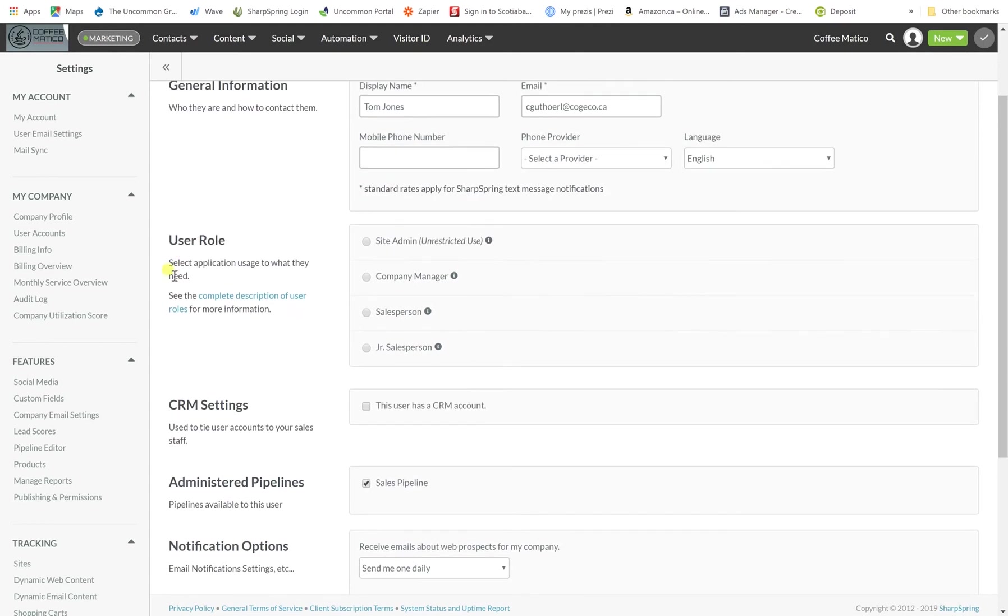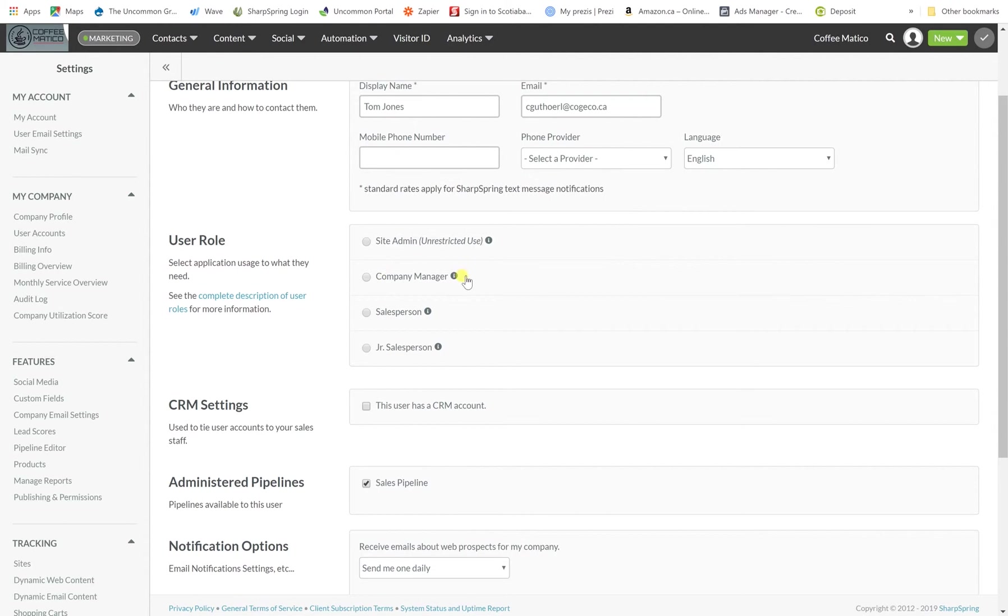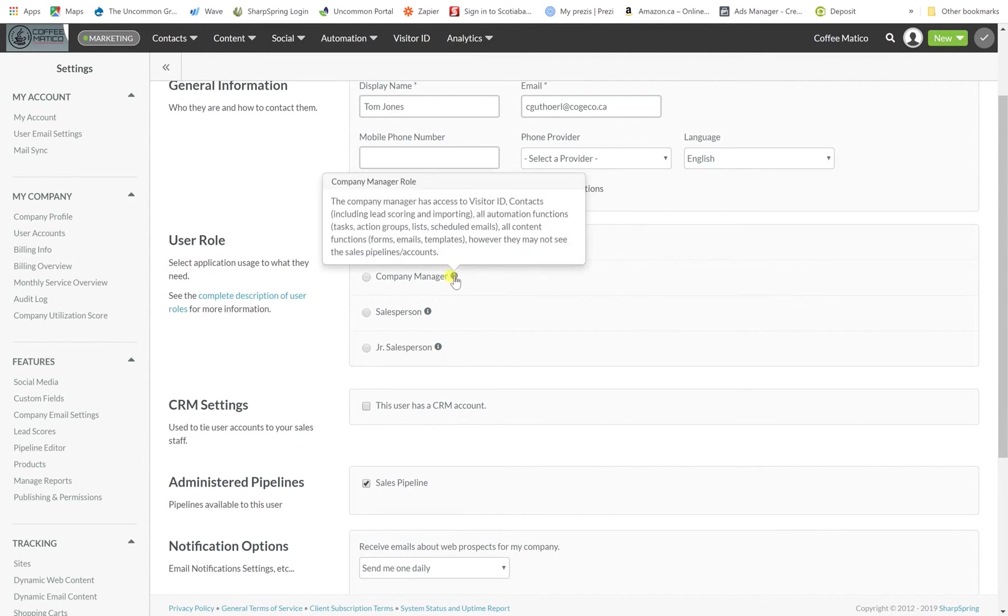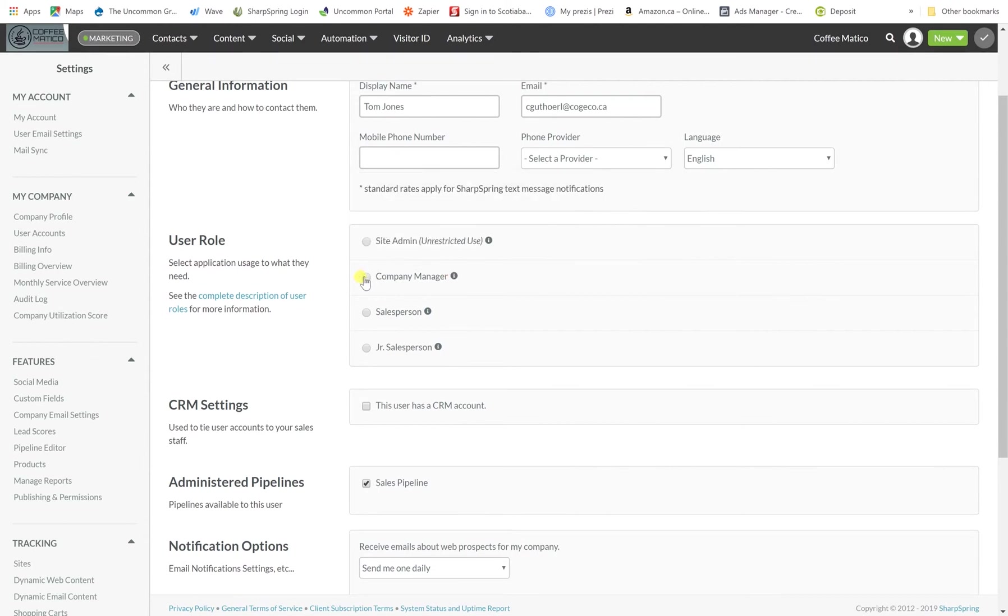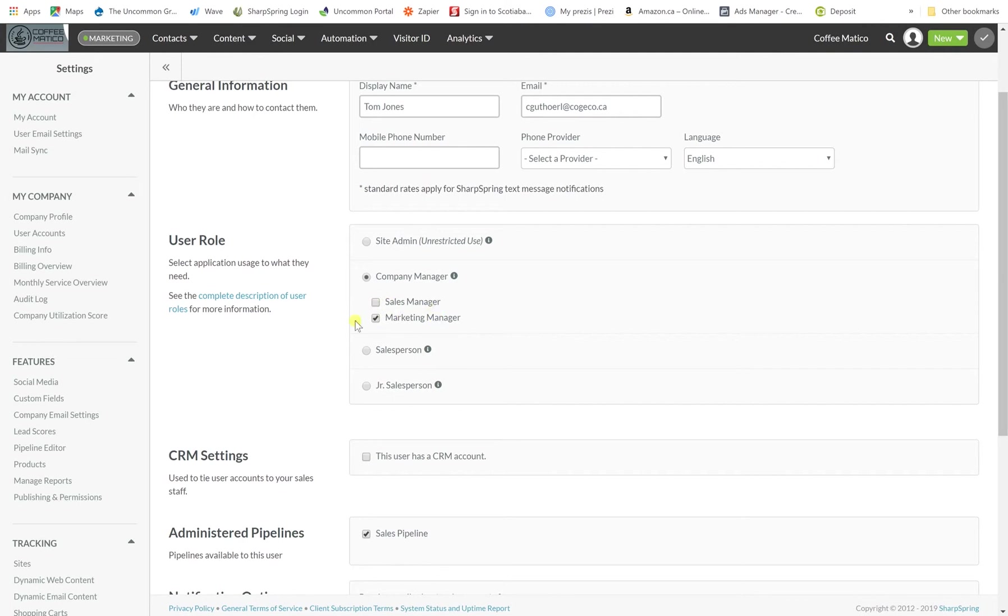And here are user roles. We're going to say that Tom Jones is a sales manager. So here are the different user roles. Site admin has unrestricted use. A company manager has access to the visitor ID and contacts. If you press company manager it's a sales manager and marketing manager. We're going to make Tom Jones a sales manager and that means he'll have access to all of his sales people but not to the marketing side. If we had pressed marketing manager then he wouldn't have access to the sales side.